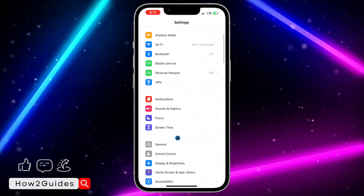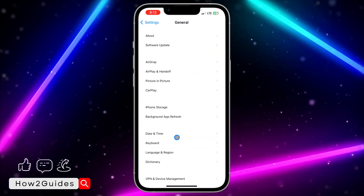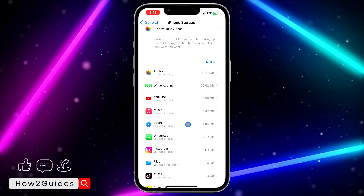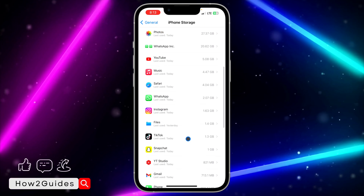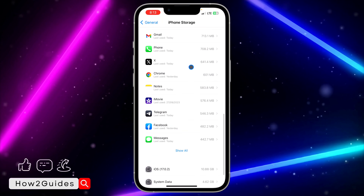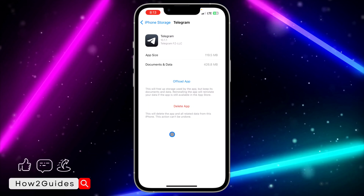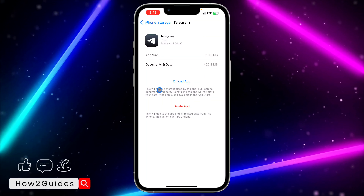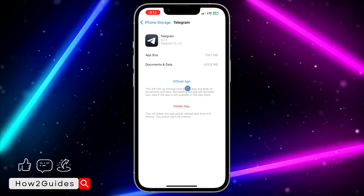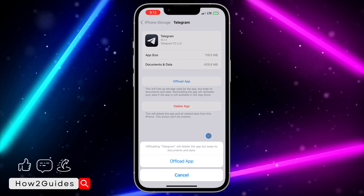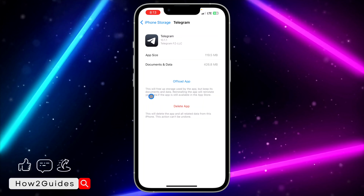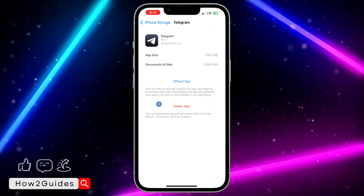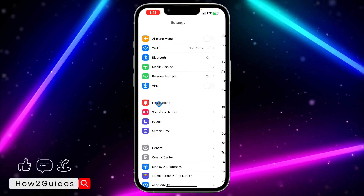Head over to your Settings again and look for General. Once you've found General, click on iPhone Storage and wait for it to load. Once it has loaded, look for Telegram and click on it. You need to offload your Telegram application — sometimes there will be a bug in the app. Just offload it and reinstall it. Note that you're going to keep your documents and data, so they are safe.